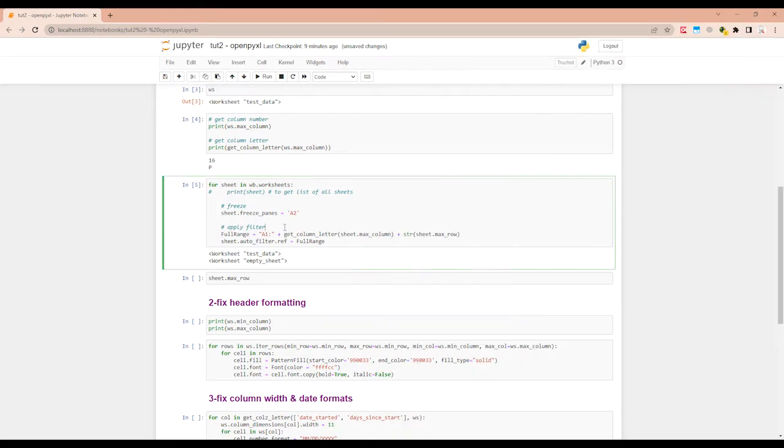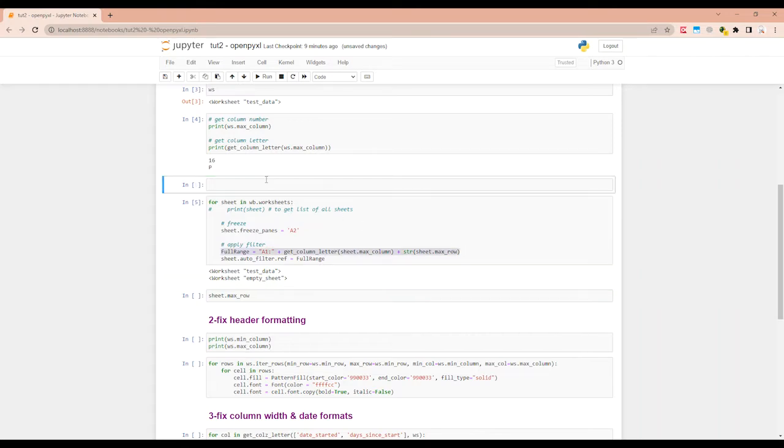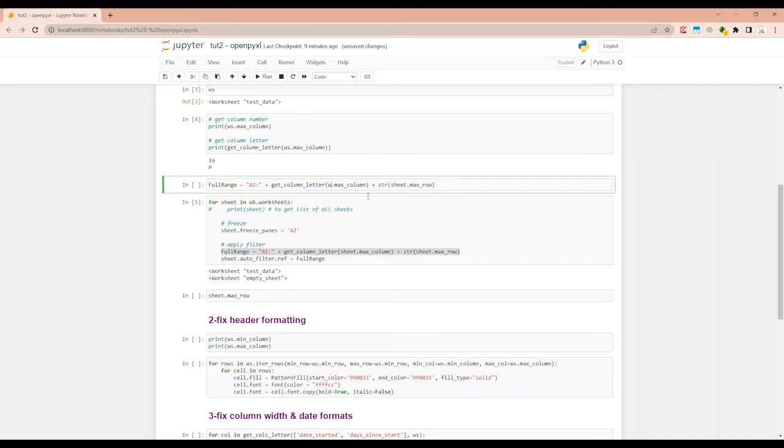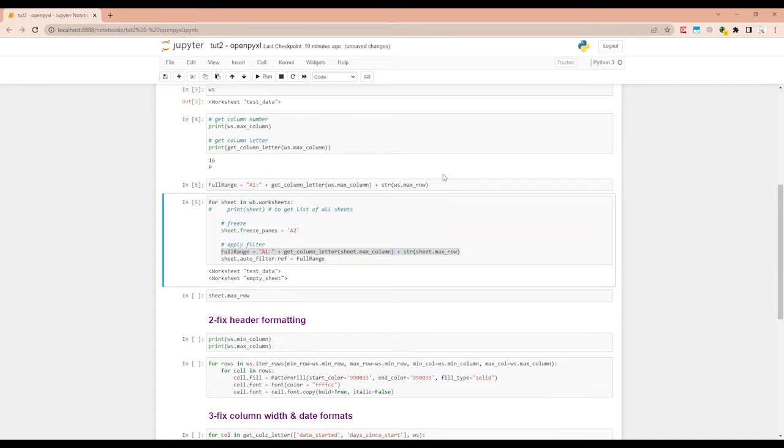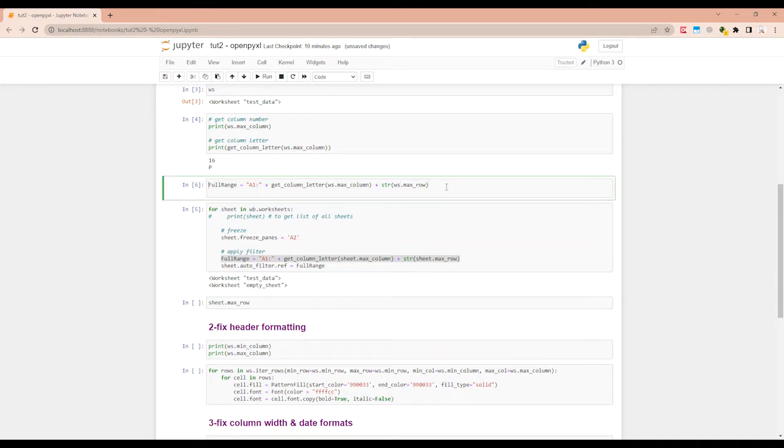For filter, you will have to build up a different range. So for that, what we can do is let's copy this and test it out here. For that, we will have to change sheet to WS worksheet because the sheet variable is within the loop, so it's not going to work up here. Alright, so let's see what the full range it's creating.